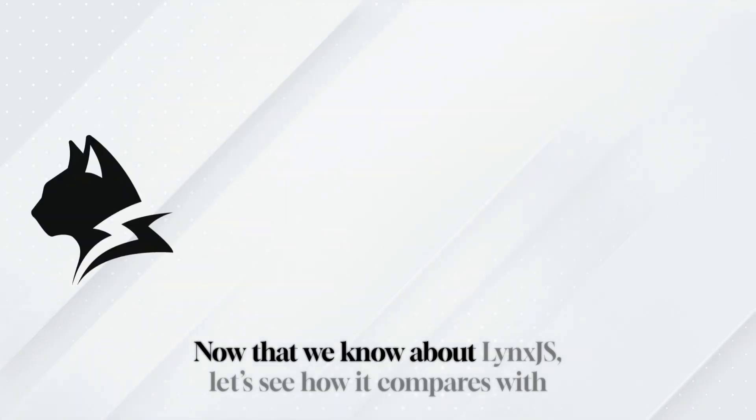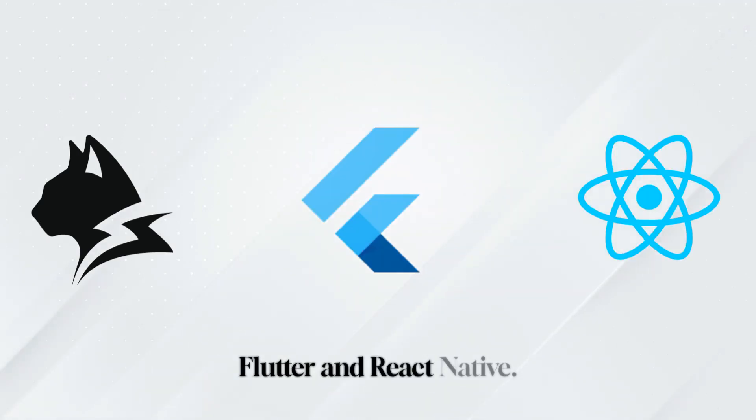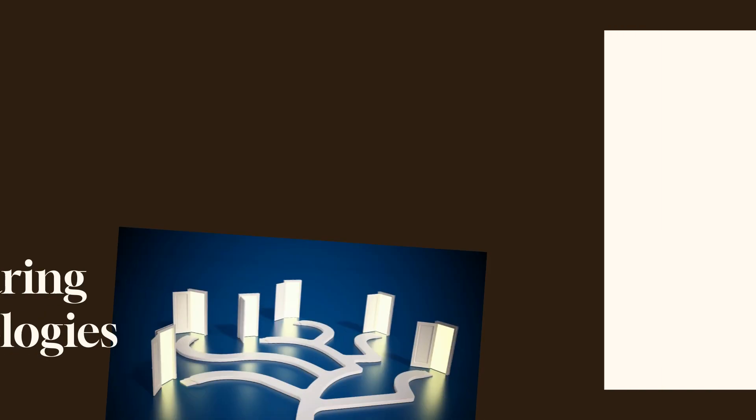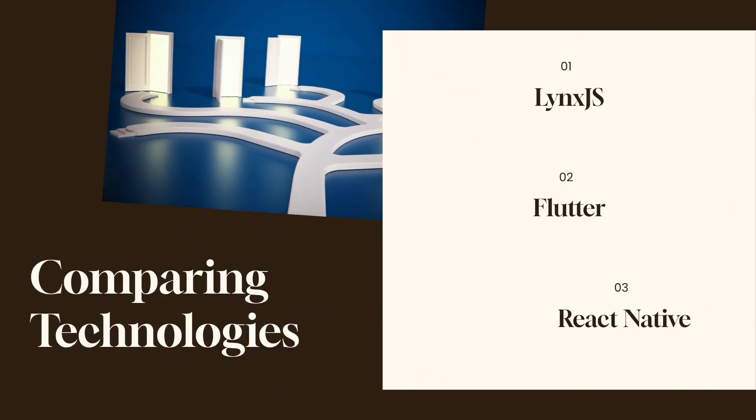Now that we know about Lynx.js, let's see how it compares with Flutter and React Native. Comparing Lynx.js, Flutter and React Native.